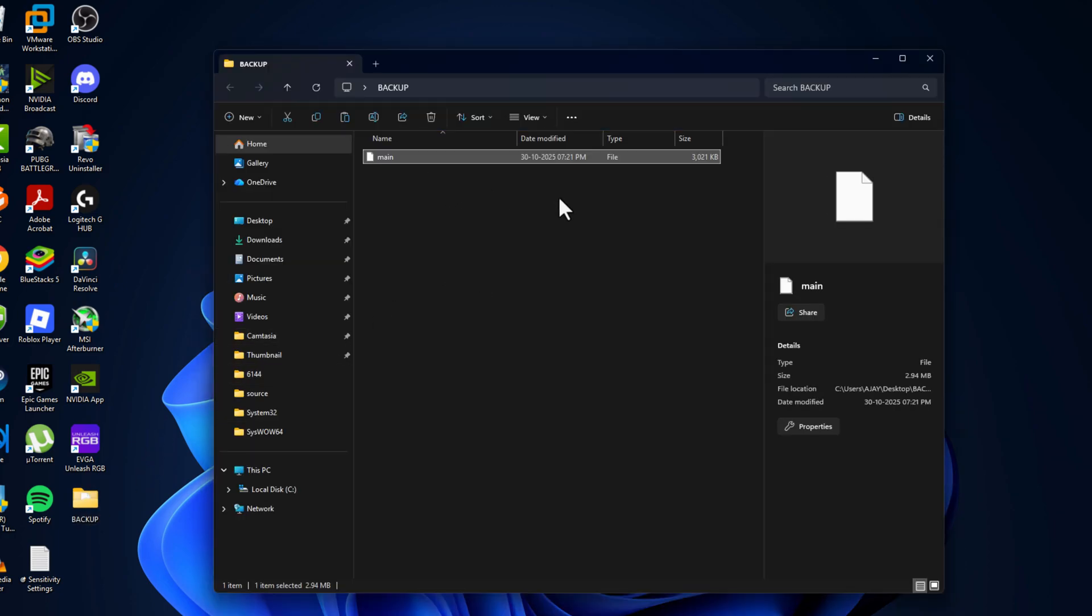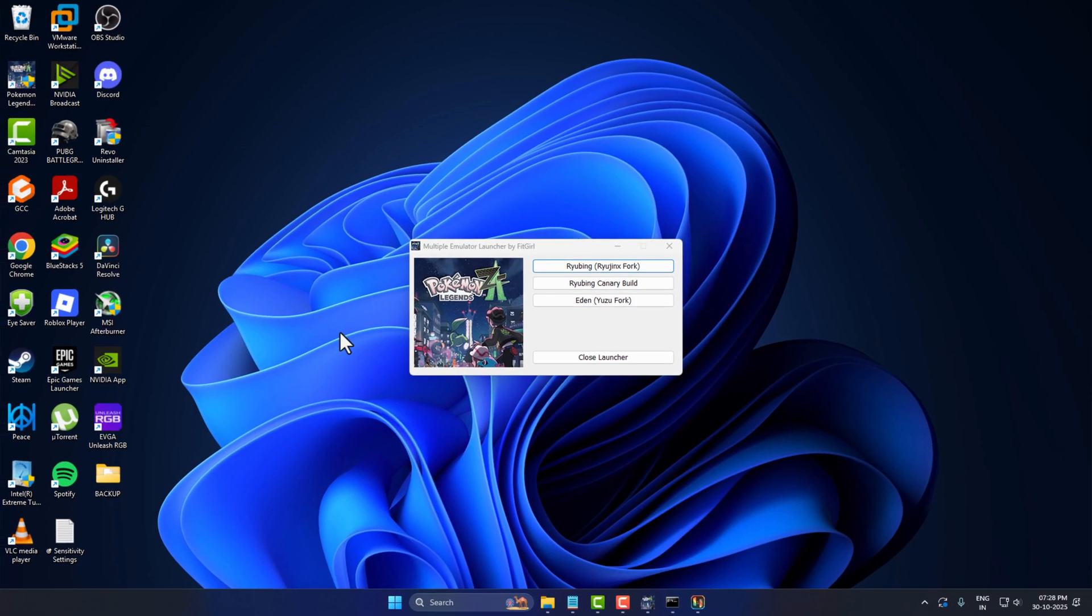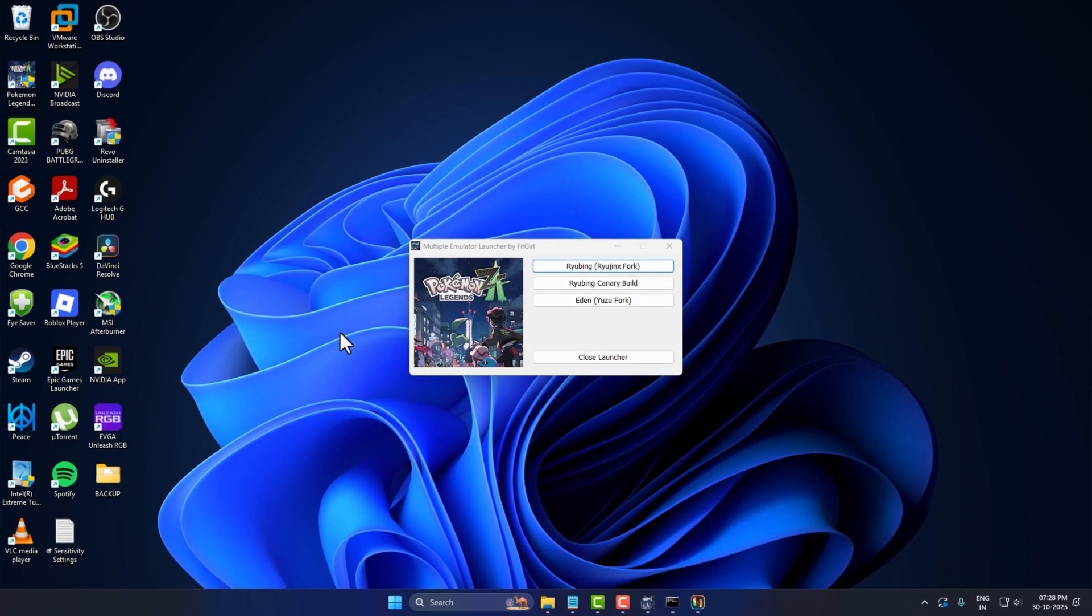Paste the file in here and now you're good to go guys. And that's it. Give me a like and subscribe, thank you.